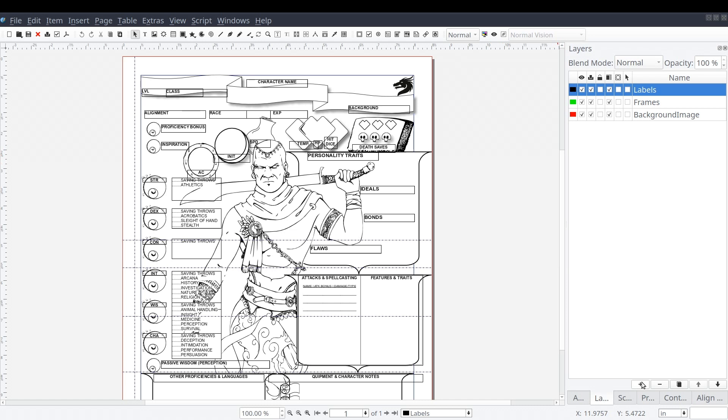Now, doing this helps ensure that when we select a layer to work on, we're not interfering with elements from another layer. As you can see, this document has text frames on top of shape frames, and all of that on top of image frames. Without layers, moving elements around can get a bit challenging.